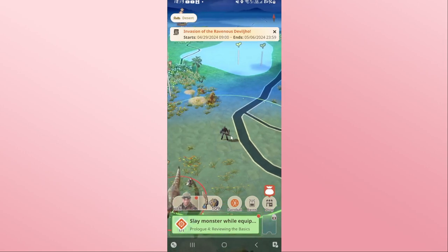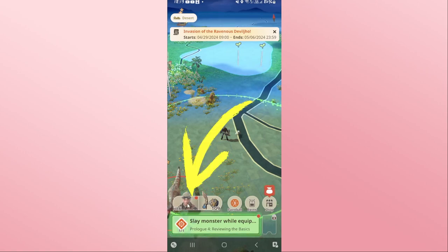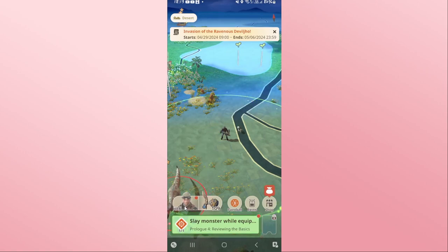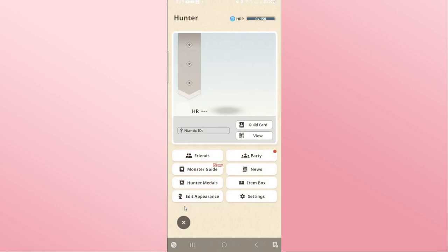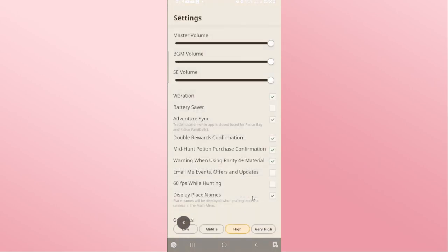Now from the map menu, if you wish to change the game language, tap on your hero icon at the bottom left corner. From this page, tap on Settings and you will be taken into the settings menu.